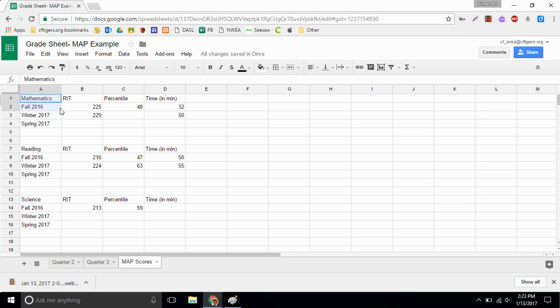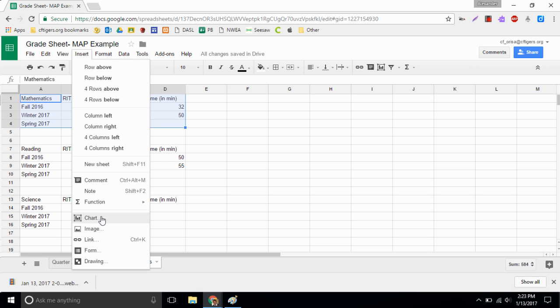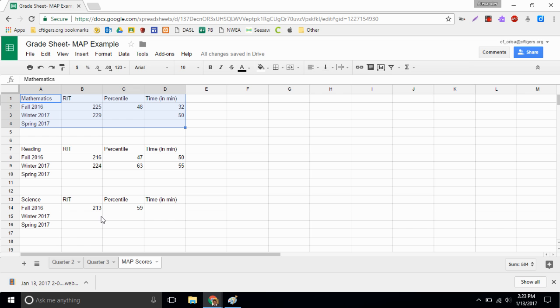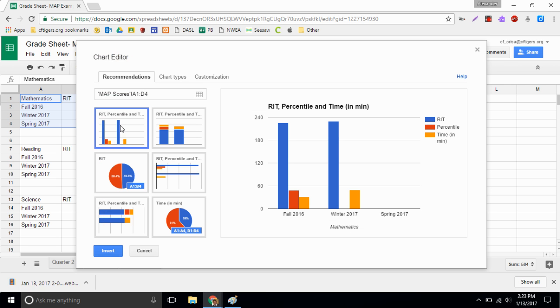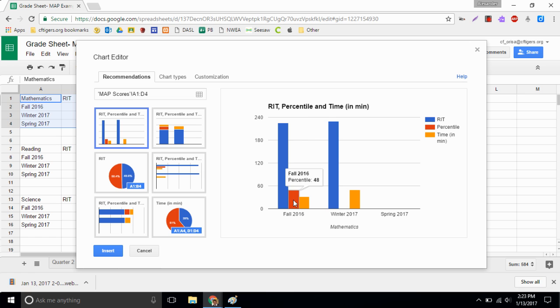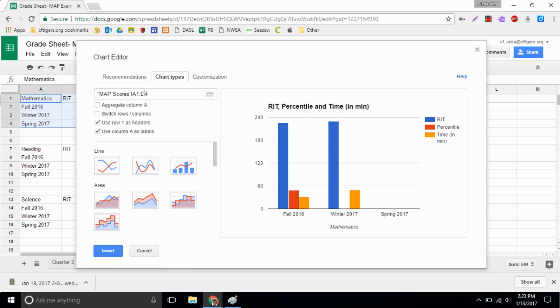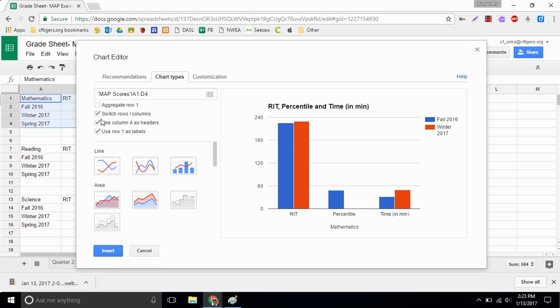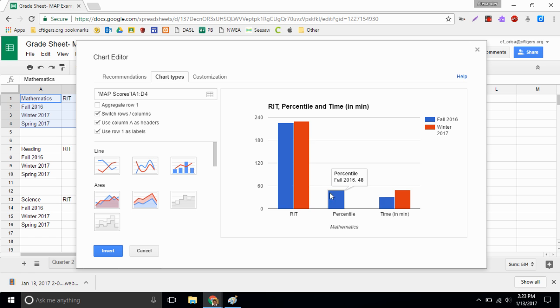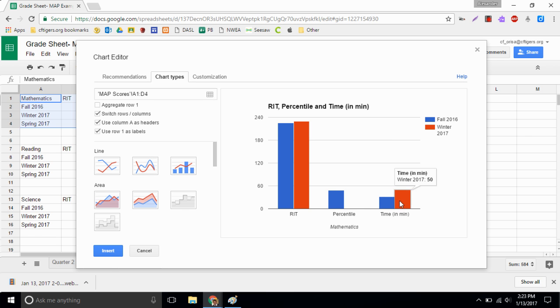So to make a graph we select the table or the data that we wish to graph. I'm gonna go up here to insert, drop down the chart. The first one is a really good option. The only problem is I don't want to compare my RIT to my percentile to my time. I'd like to compare equal things. Let's choose to switch the rows and columns and what that does is it now compares my RIT scores from fall and winter. It'll compare my percentile scores from the fall and winter when I put it in, and it's comparing my time.